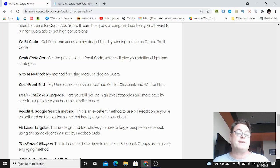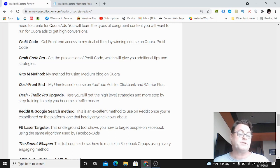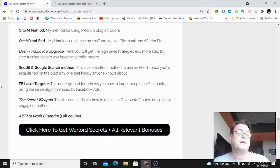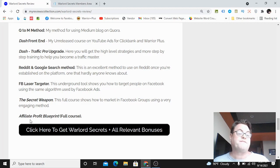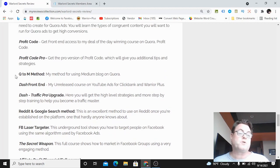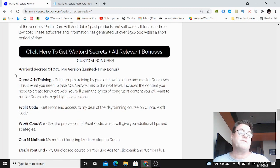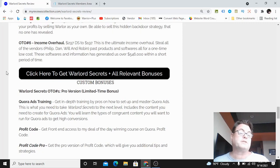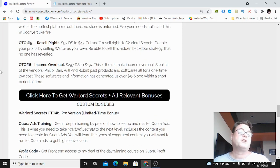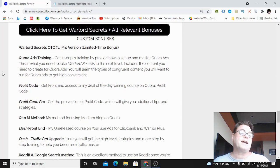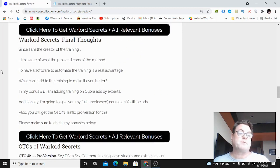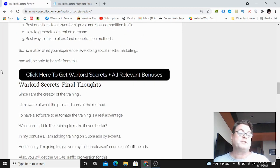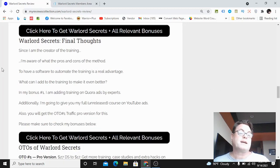Here you're going to get a very high value bonus with the pro upgrade. You're going to get Reddit and Google search method, Facebook laser targeter, the secret weapon, and Affiliate Profit Blueprint which is a full course. You're also going to get all of the vendor bonuses which are going to be waiting for you inside the members area.